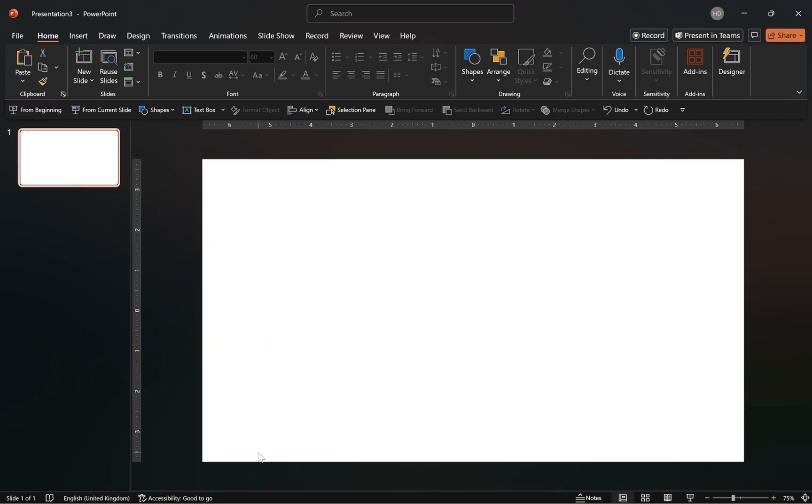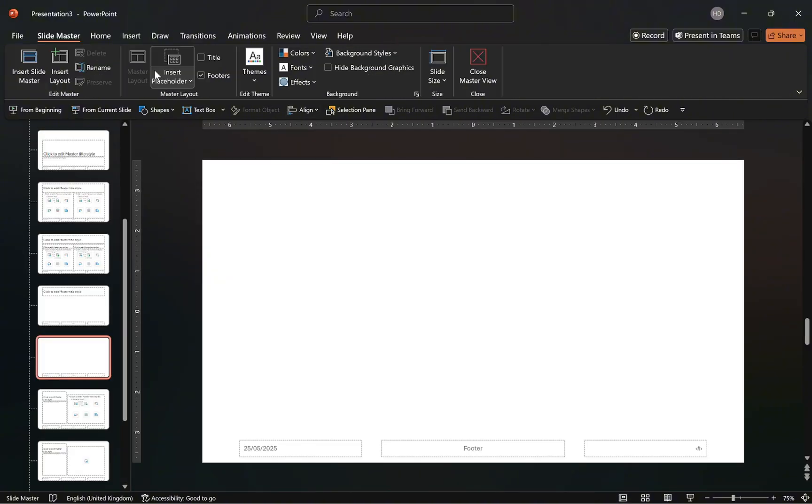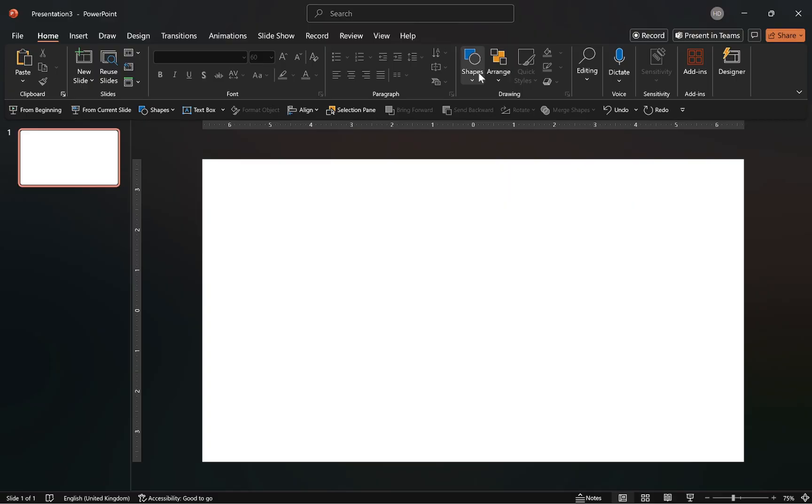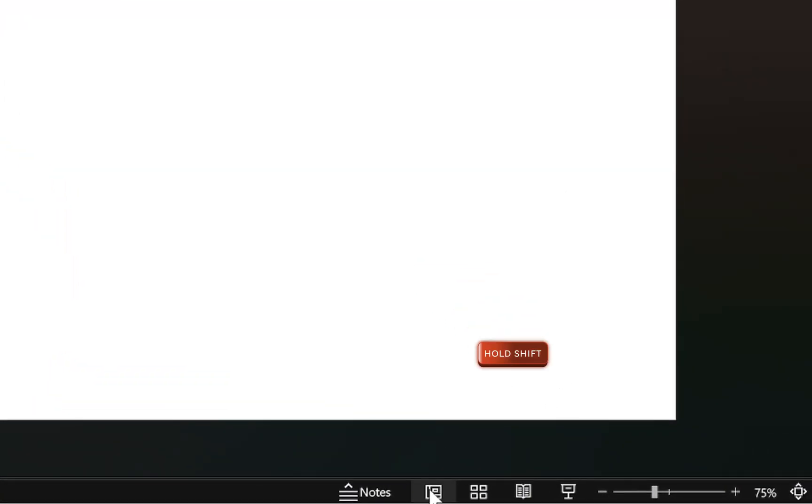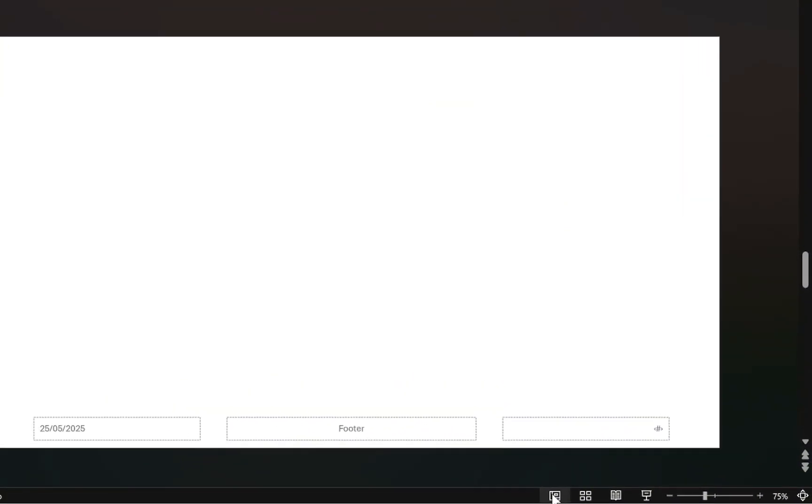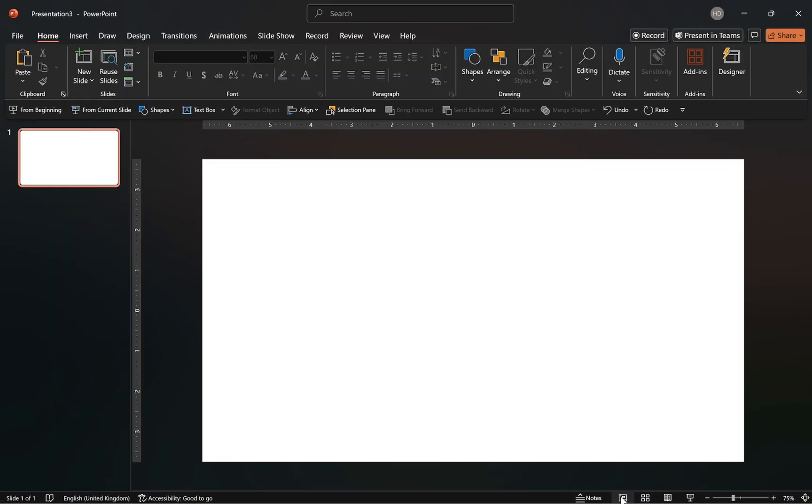Since our objective is to create a template with custom layouts, we'll be navigating between the normal and slide master view a lot. The simplest way is by going to the view tab and selecting the slide master and then heading back to the normal view by clicking on close slide master view. A more efficient way is to Alt Shift and click on the normal view icon and to head back to the normal view, just click on the icon again.